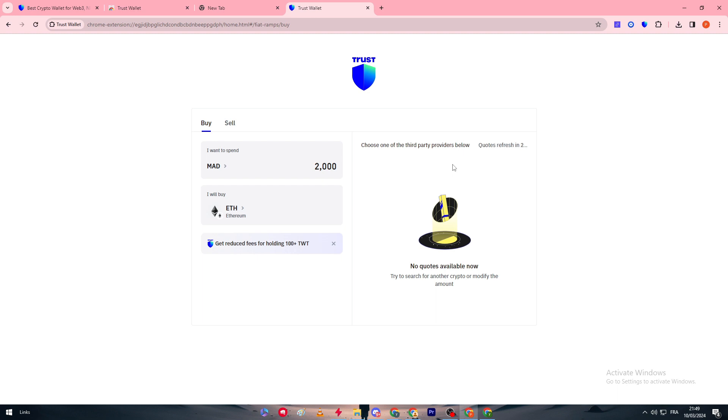When you are trying for example to buy using this currency which is not acceptable by all of the other providers that Trust Wallet has, then you will have zero quota. So put that in mind, some currencies wouldn't be able to give you a suggestion.